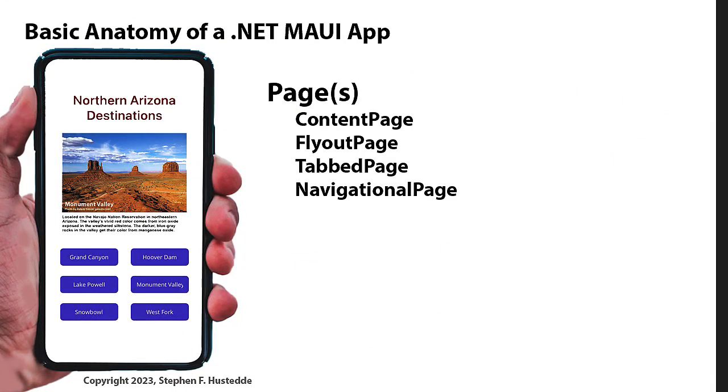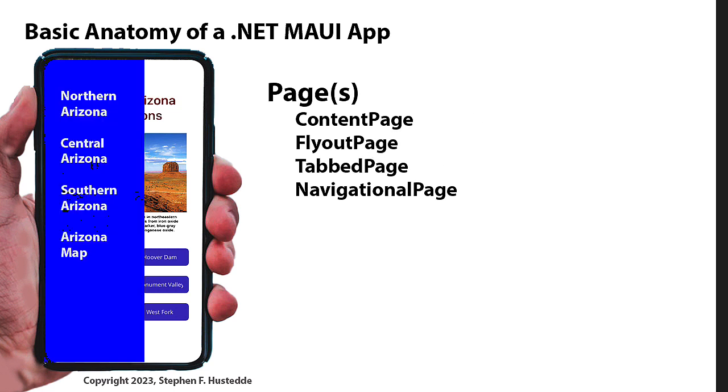So we talked about pages. There are four types of pages currently in .NET MAUI. Mostly we're going to use content pages. But there's also a flyout page in which we might want to have a flyout menu from the top left, where we could click different destinations to go to different pages. This gives us a way of navigating basic pages.